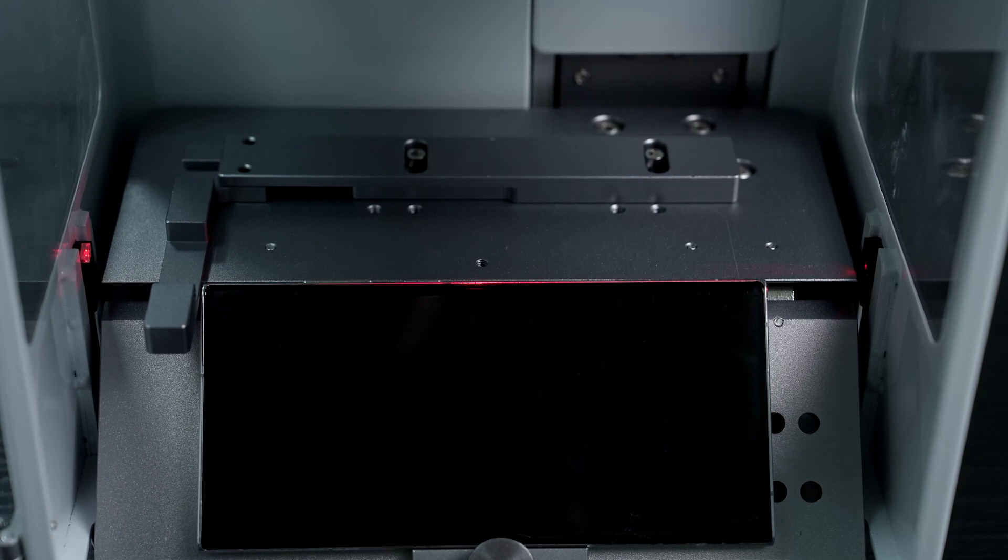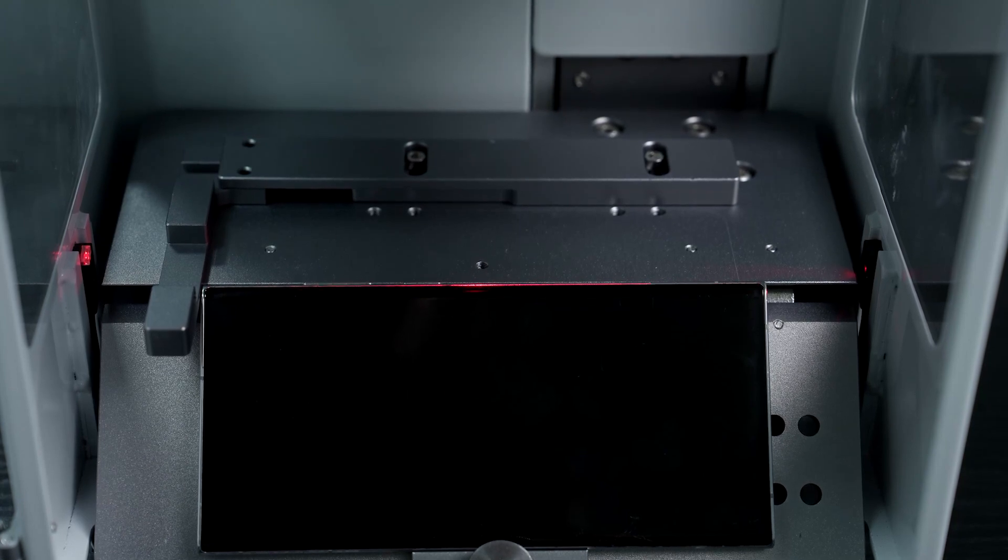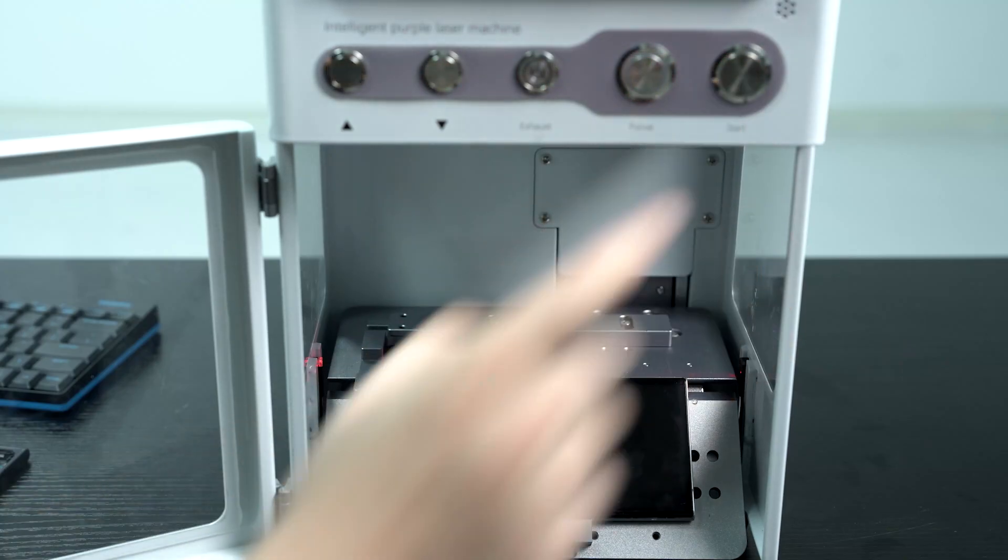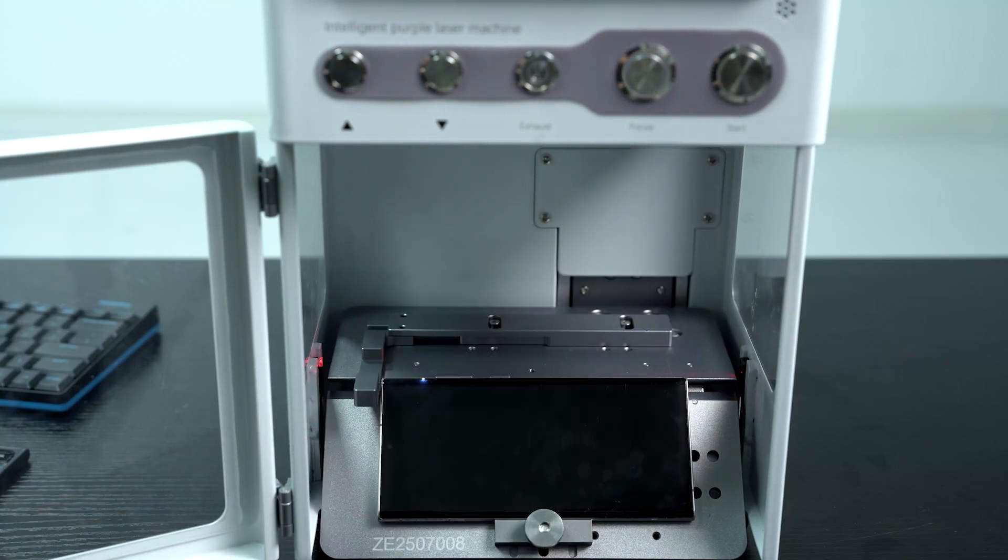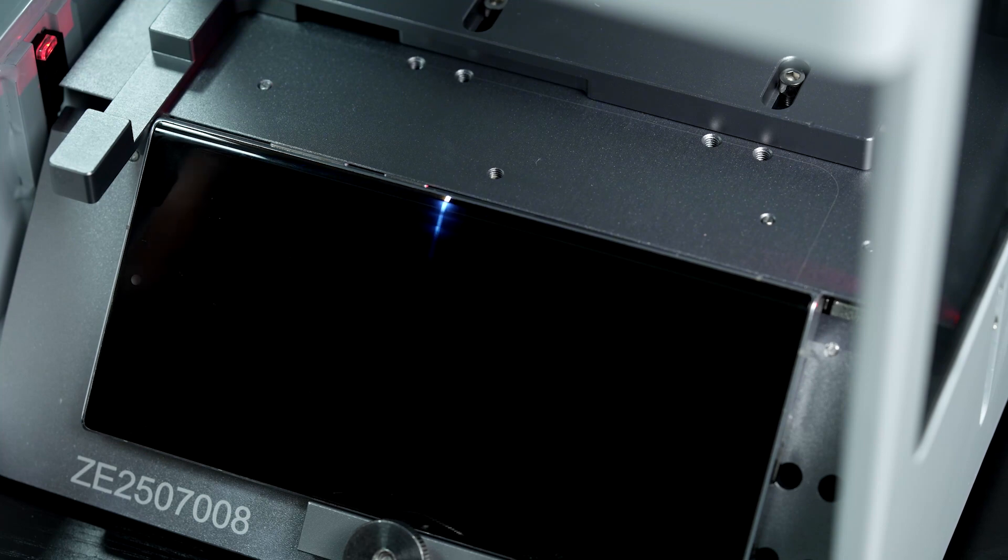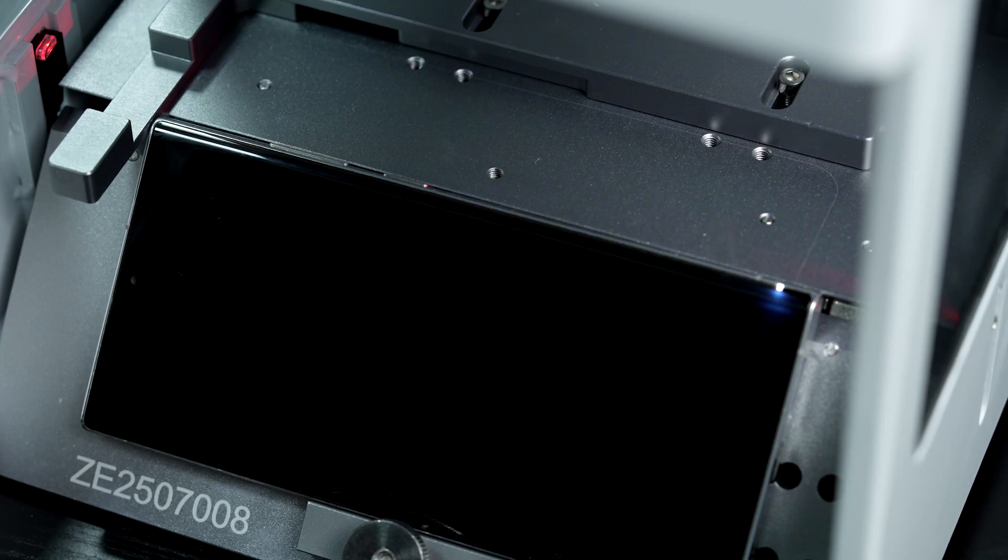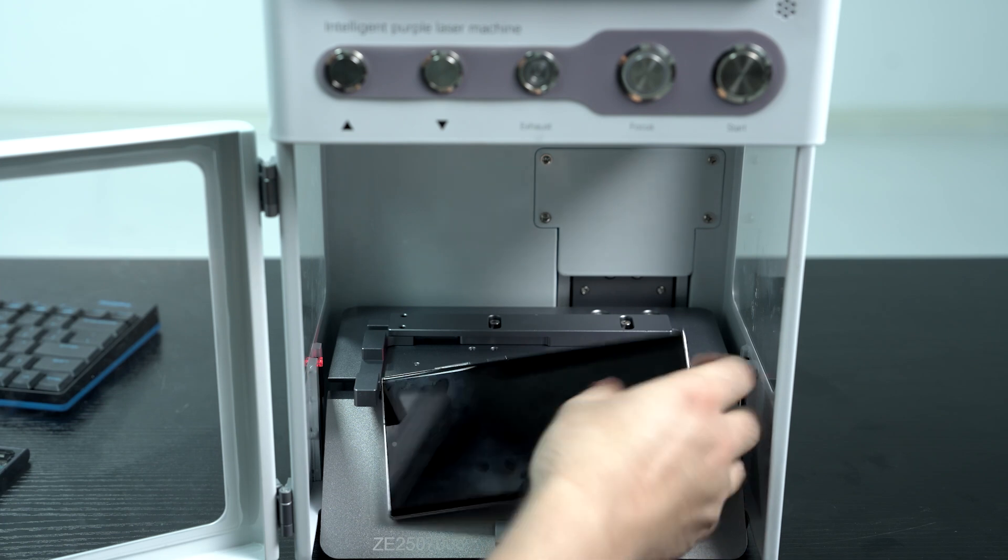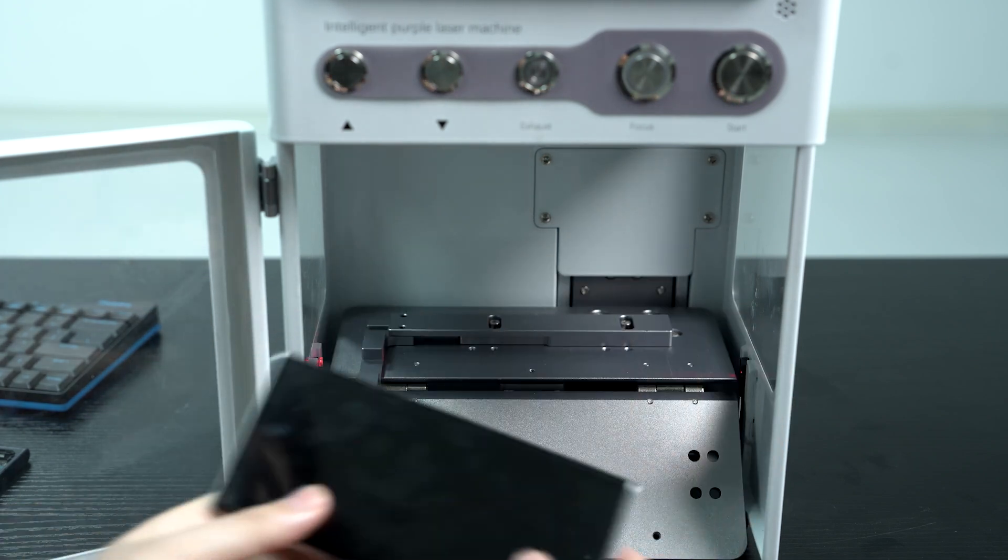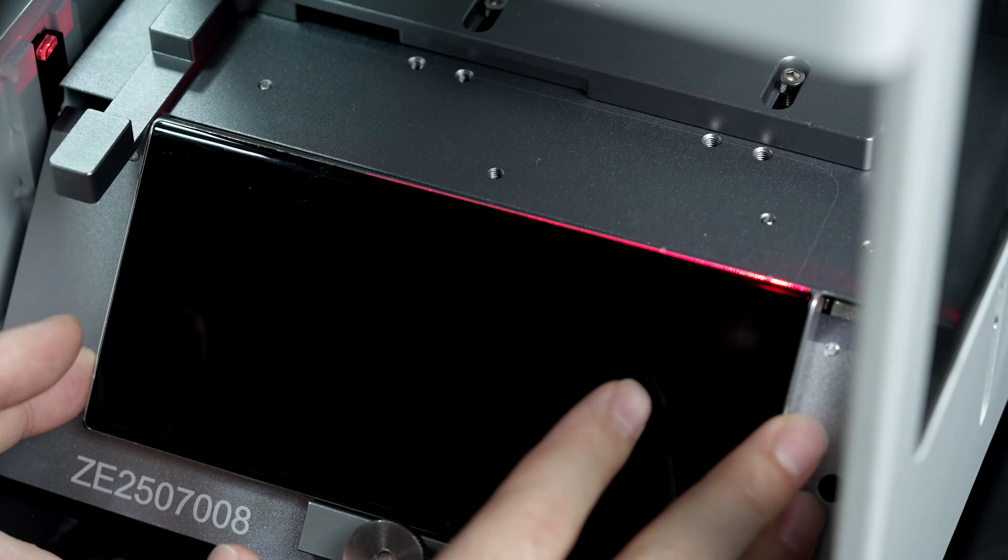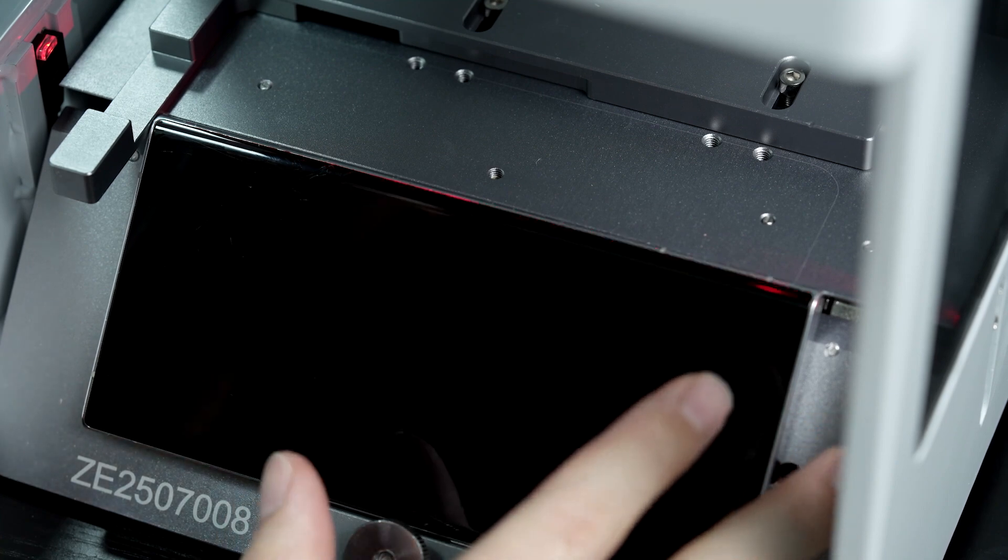We'll click F1 so that we can see the red light preview to make sure everything is level. And we'll start the laser process. You can see that it will go across the edge. Then we'll rotate the screen 180 degrees and repeat the same process for the other edge.